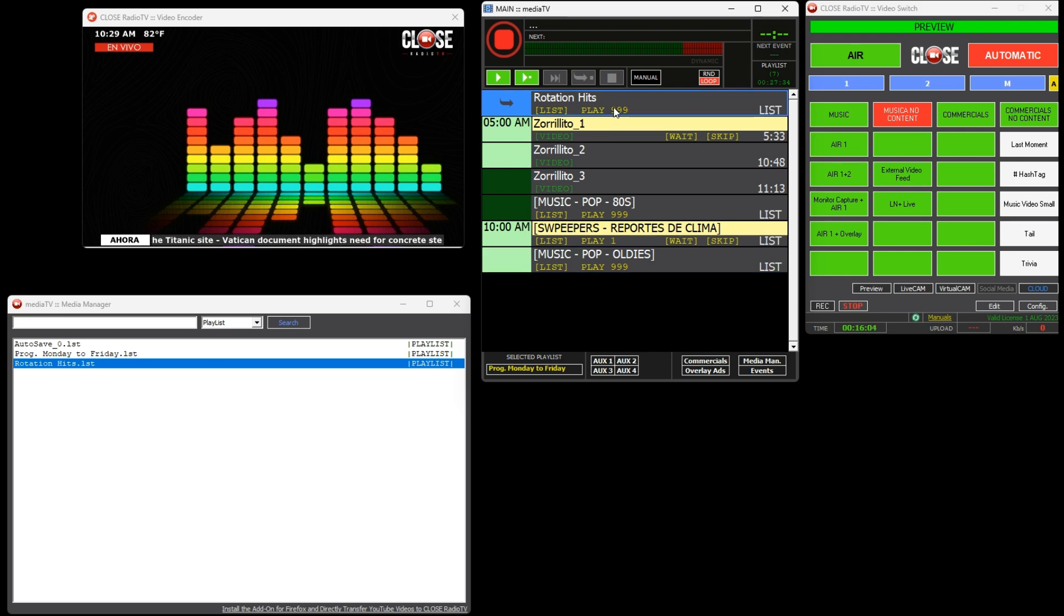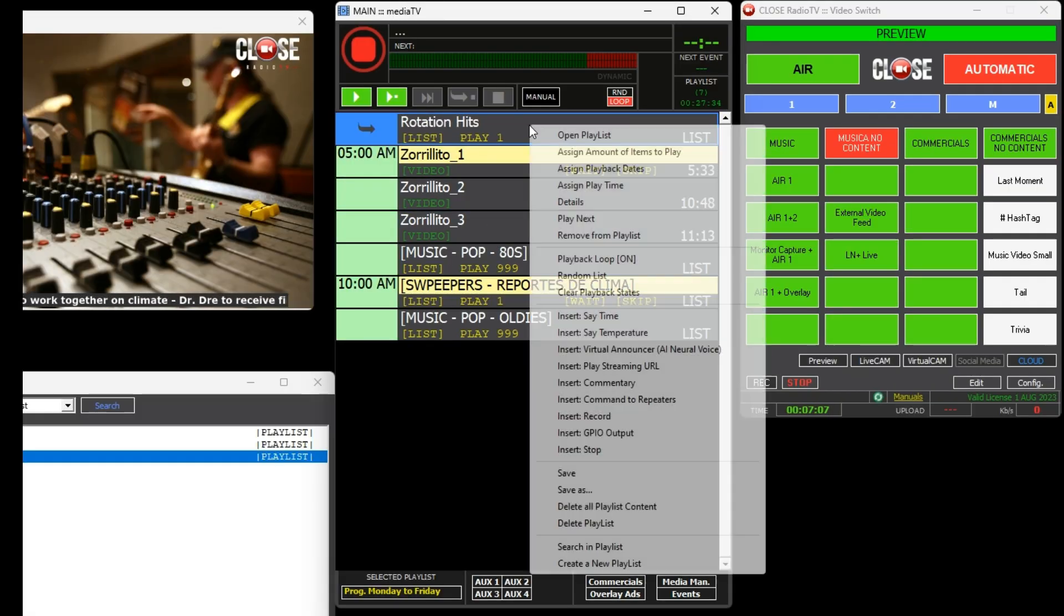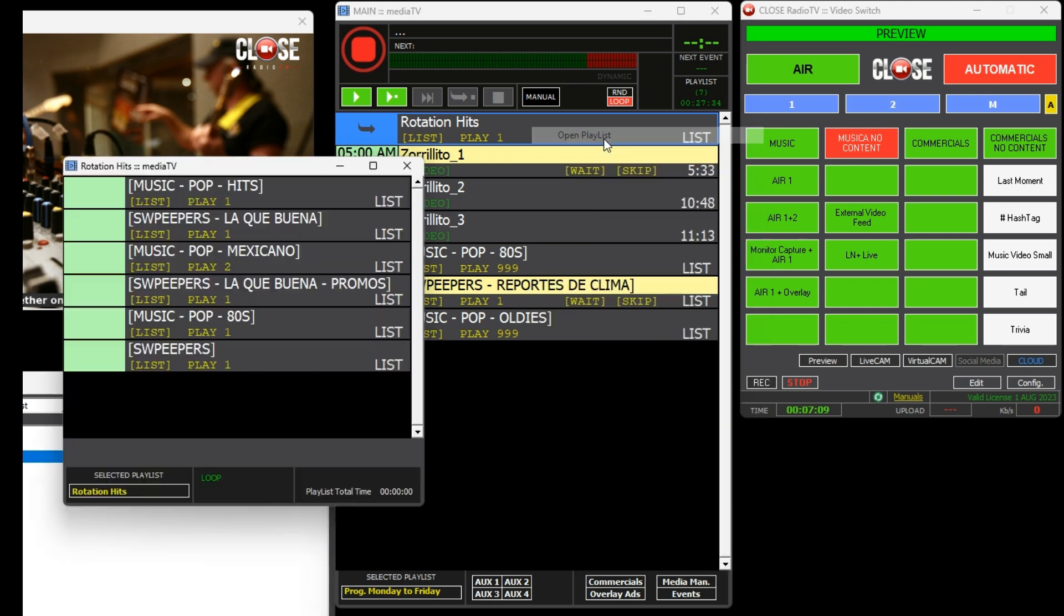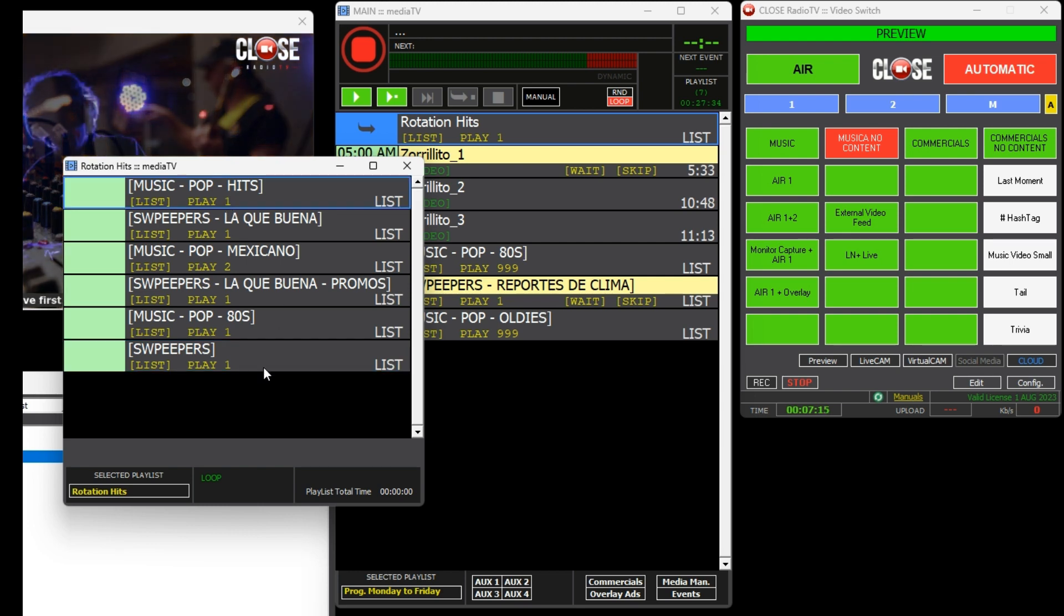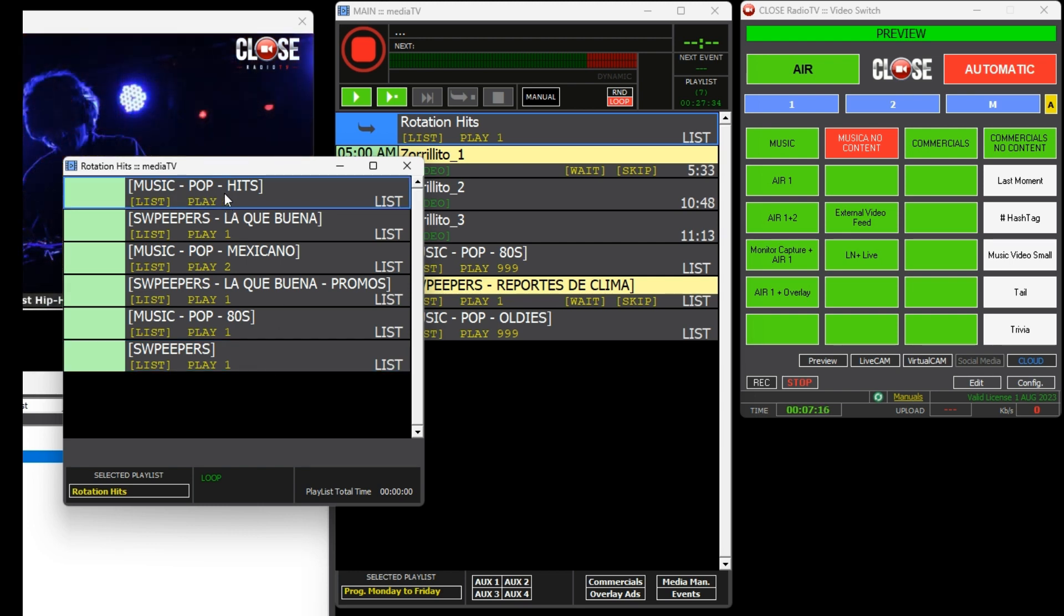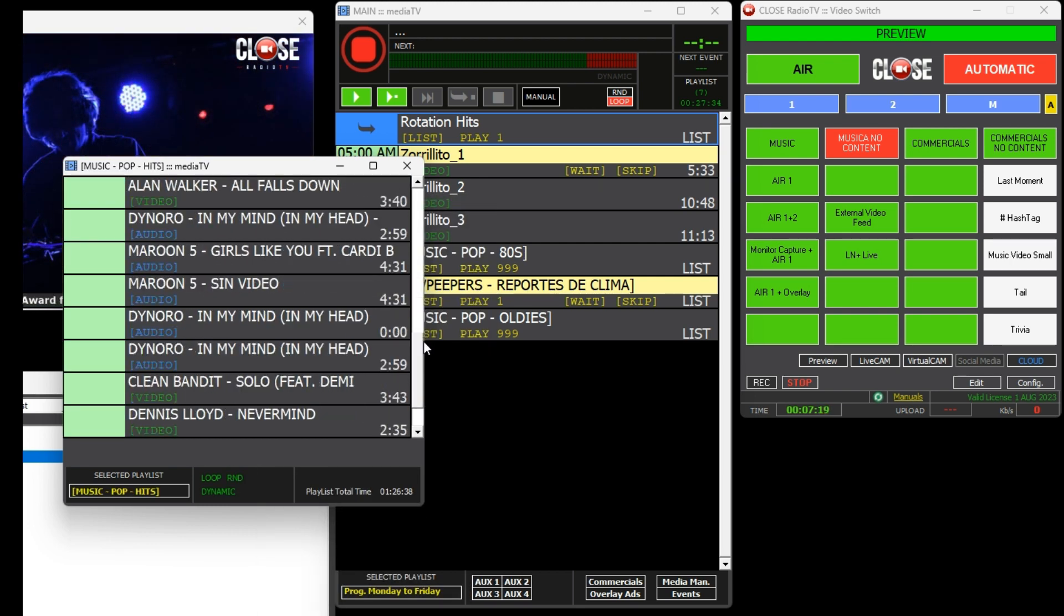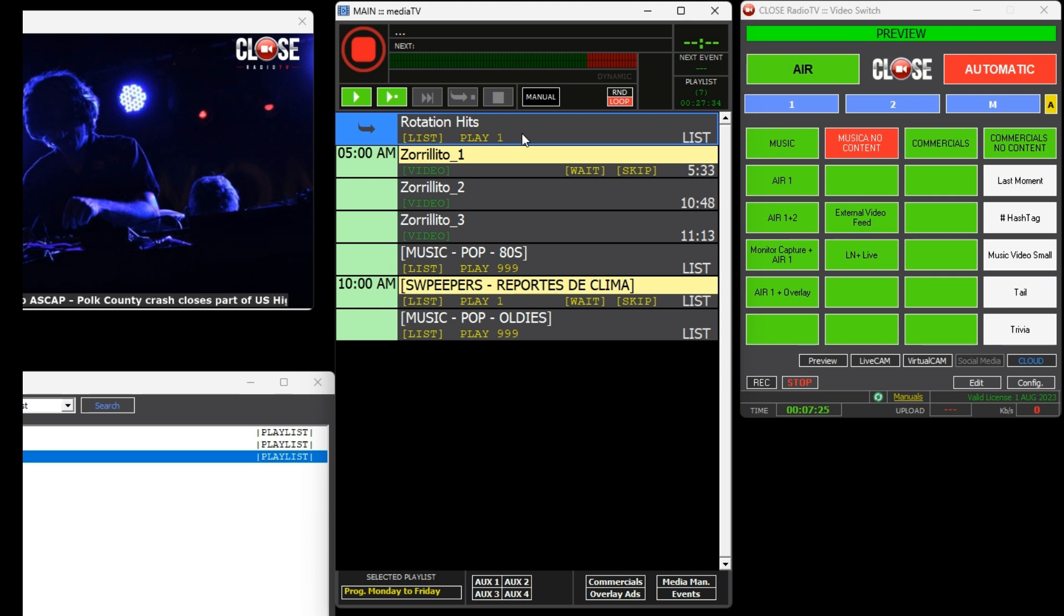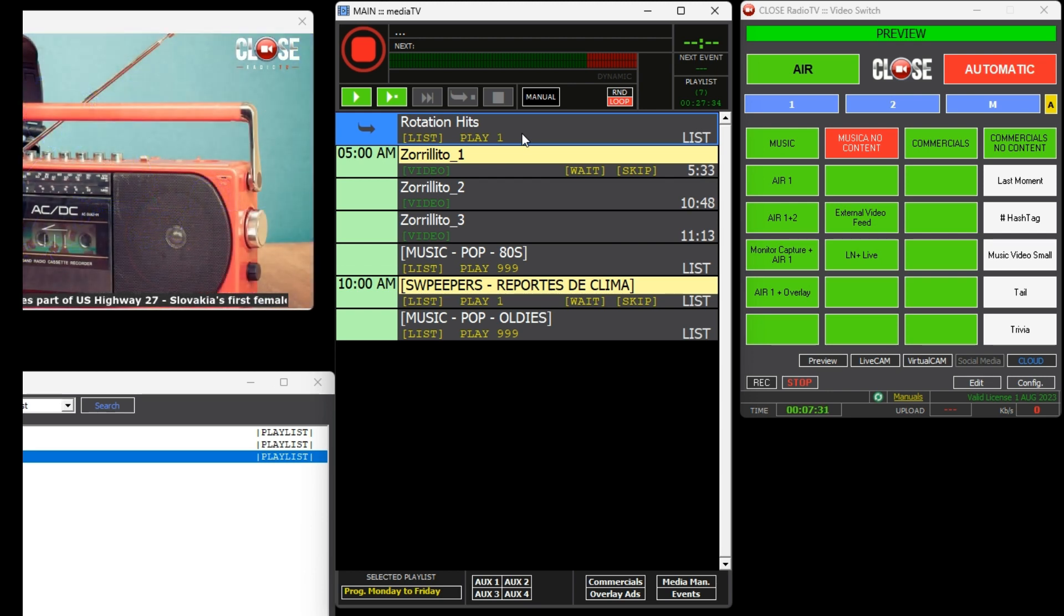In this way we have achieved a more advanced daily programming that includes a rotation of music with its corresponding separators and artistic content. Upon analyzing the operating logic, we can observe that the Monday to Friday Program playlist is a playlist that contains other playlists, such as the Rotation playlist. Additionally, the Rotation playlist contains all the content categories to be played, and each category contains its respective files. This nested playlist structure provides great power and ease in implementing the programming, no matter how advanced it may be. The visualization of the playback sequence throughout the day is straightforward and easy to follow.